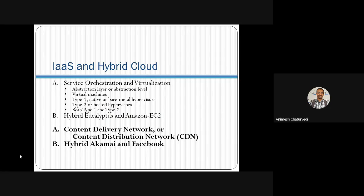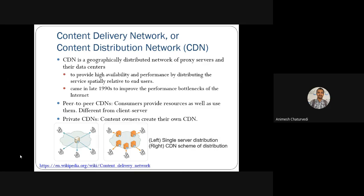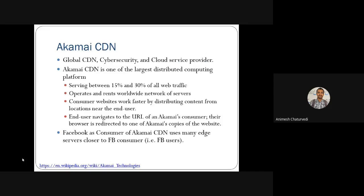We had seen Content Delivery Network (CDN), or Content Distribution Network, specifically of Akamai and Facebook. Content Delivery Network started in the 90s as a geographically distributed network behaving as a proxy, where multiple servers serve clients. There are two types of CDN: peer-to-peer and private CDN.